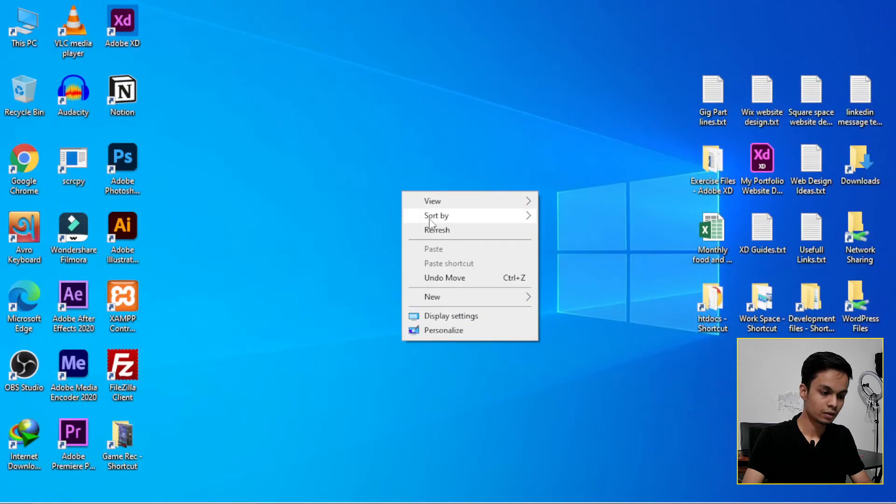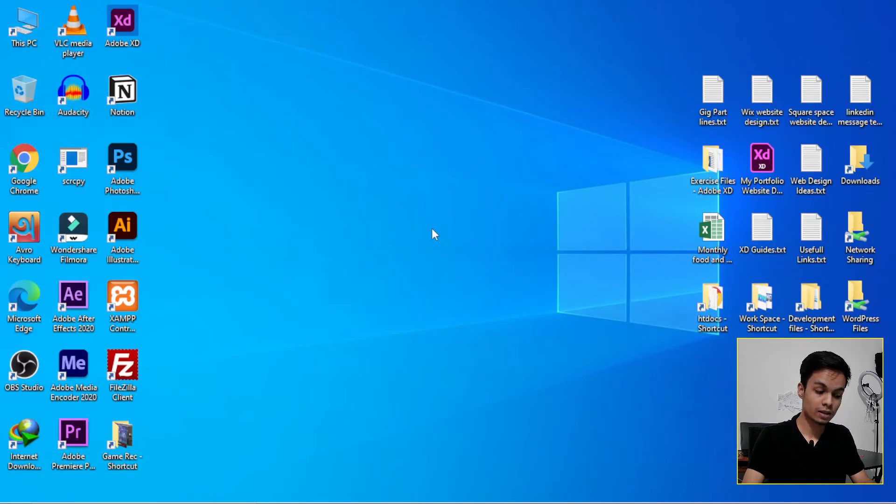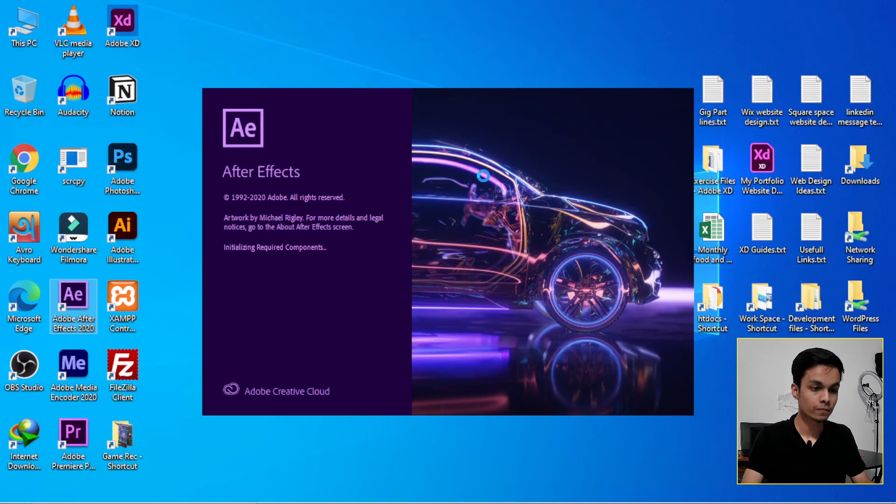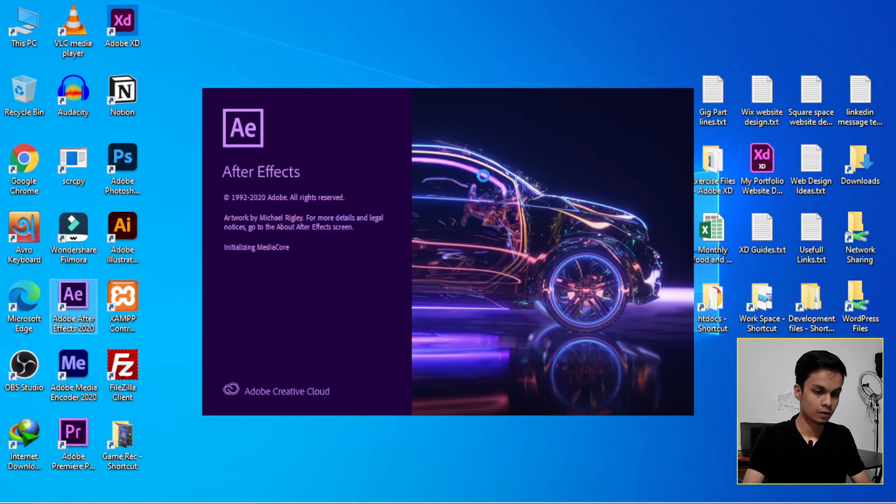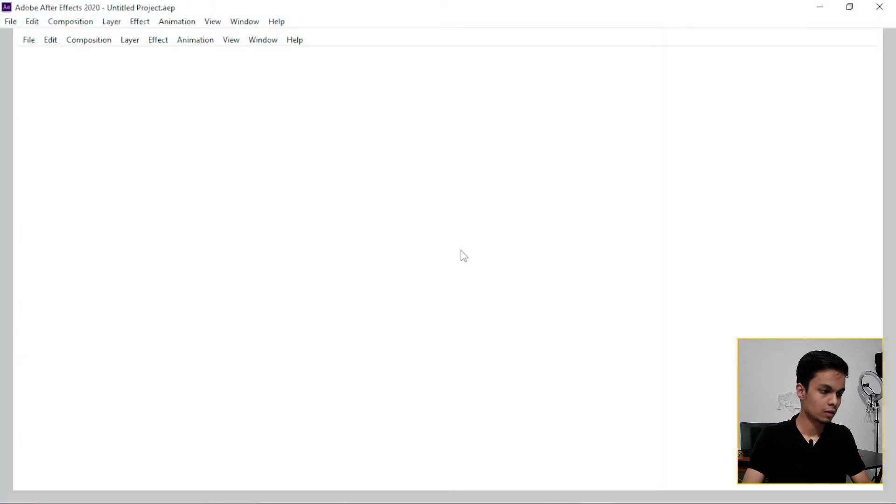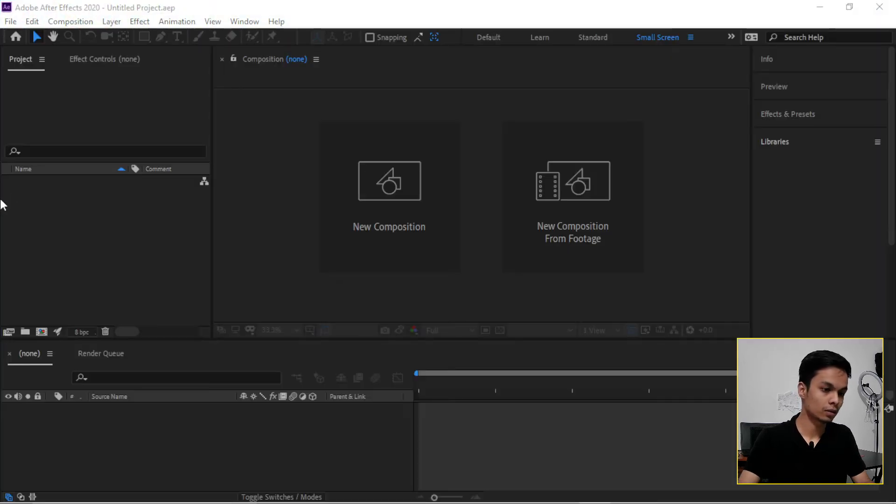Now the job is done here. Now open Adobe After Effects again. So it opened and...